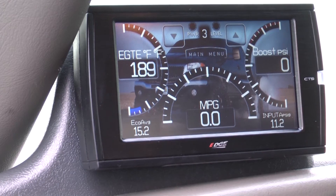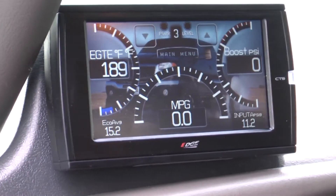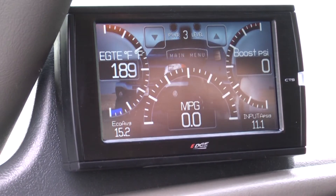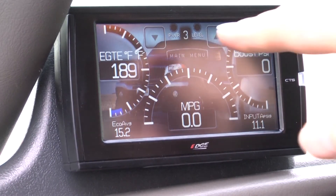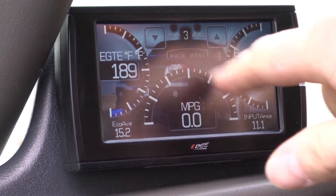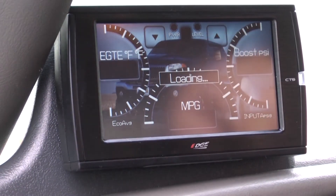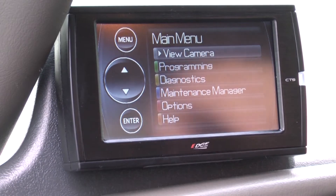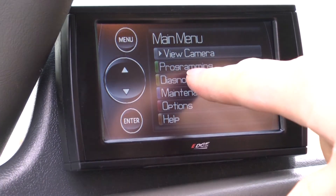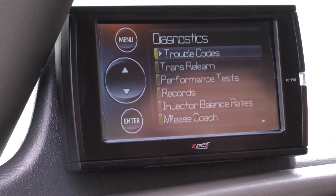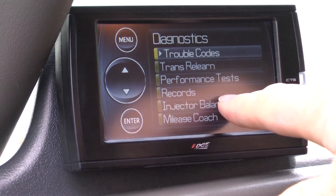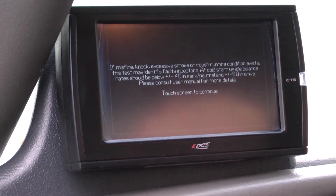First, let's go out to your truck so you can access your menu on your CTS or CS screen. From the gauge display, go into your main menu and select Diagnostics. From here, scroll down until you see the injector balance rates menu and select it.